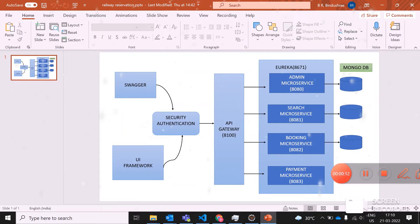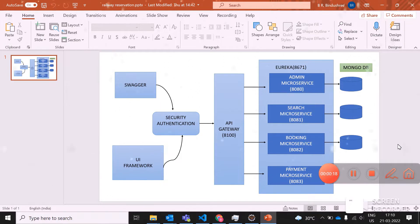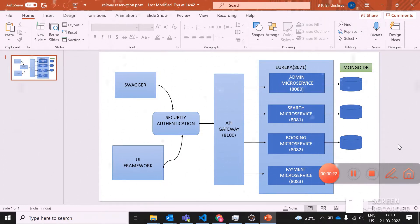This is my architecture diagram. It has been divided into three parts. The first one is the front end where UI framework Angular CLI 13 has been used, the second one is the middleware, and third is the back end.